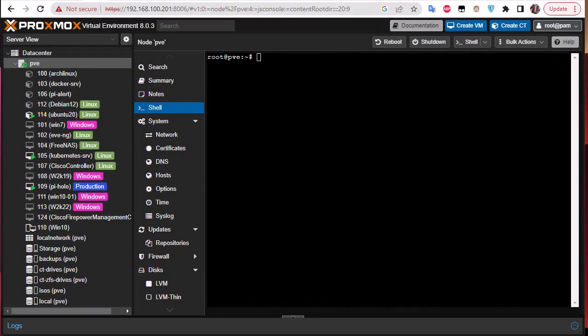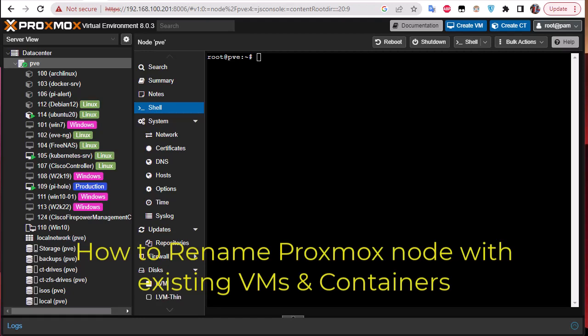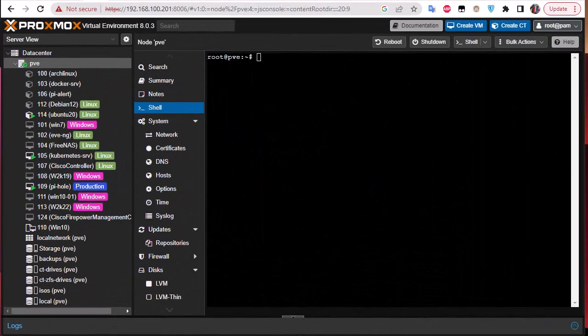Hello YouTube and welcome to another Proxmox tutorial. In this video I'm going to show you how to rename a Proxmox node with existing containers and VMs. First thing to note: Proxmox advises doing this on an empty node that is not part of a cluster. But here we have a standalone node that contains some containers and VMs, and we're going to rename it.